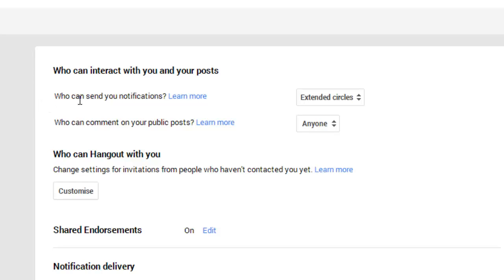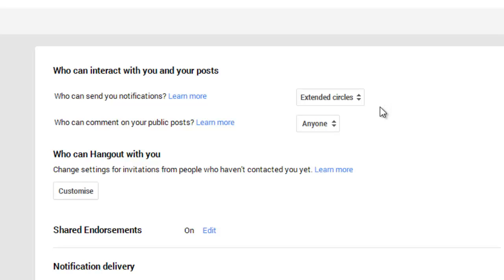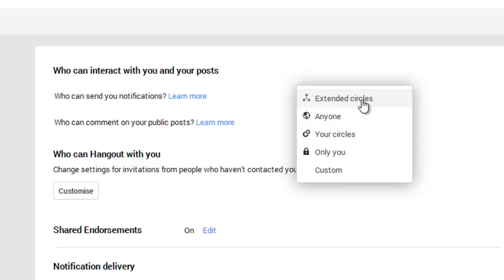First you can decide who can actually send you notifications. For example, if someone invites you to a community, your extended circle - people who have been circled by people in your circles - is my current setting. You could always change that to just people you have circled if you want to. That will limit people outside of your circles from saying hi and meeting you, so just think carefully about that.